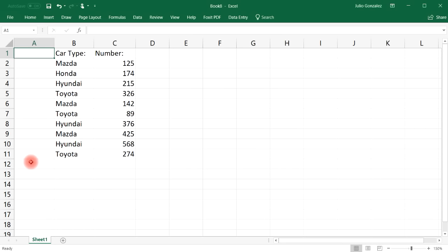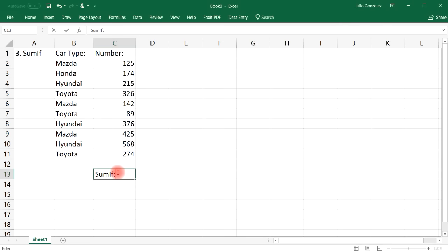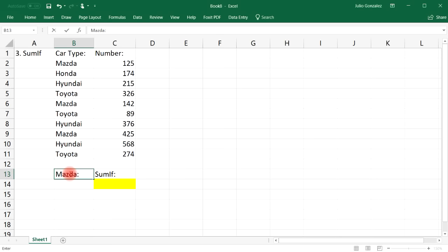The third function is the SUMIF function. The SUM function allows us to calculate the sum of a range of values — for example, the sum of all vehicles in a list. But if we want to use the SUMIF formula, it helps us find the sum of only a certain selection, like just the Mazda vehicles rather than all the numbers in the list.